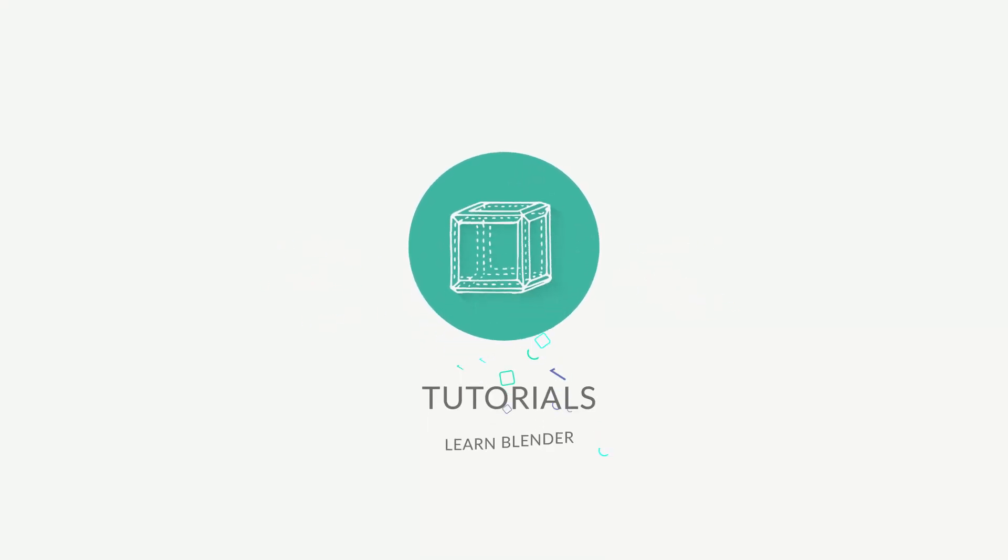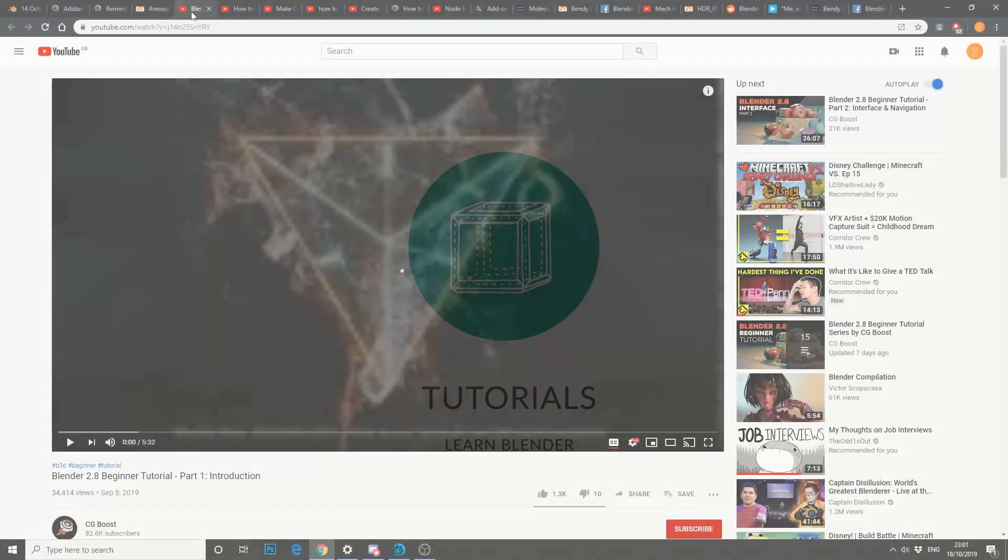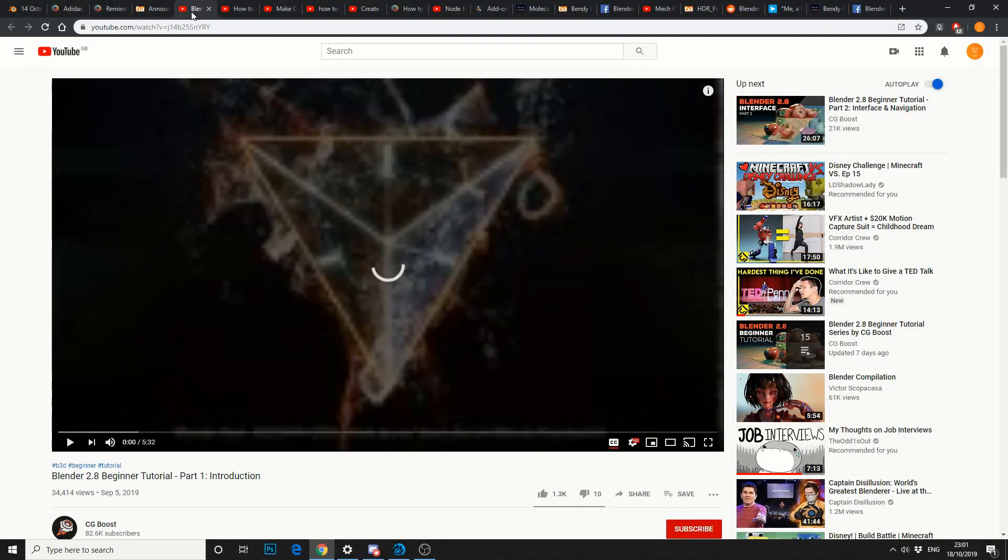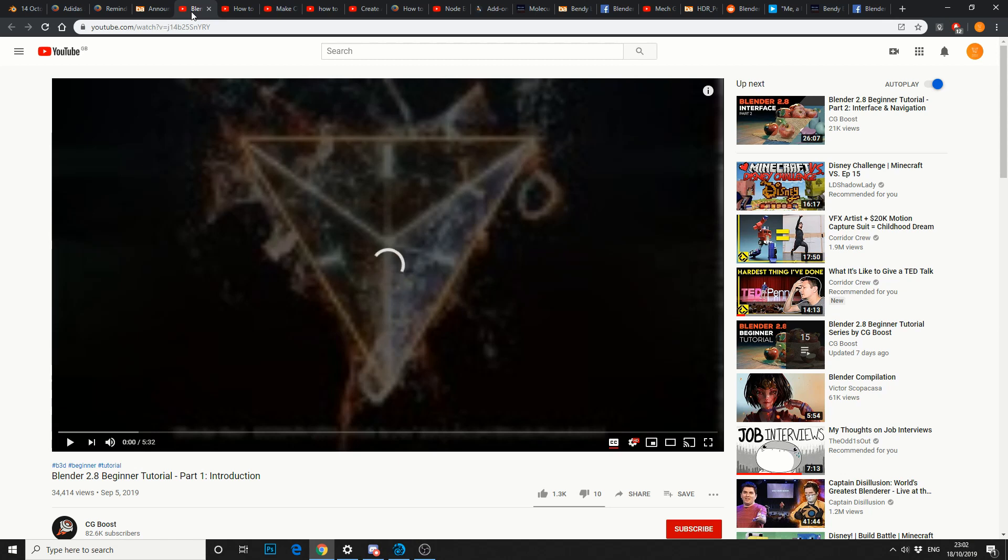Let's jump on to tutorials. Blender 2.8 beginner tutorial. Now I had a quick look, and this is from CG Boost. Remember all links in the description down below. This is like 15 hours worth of basic training.